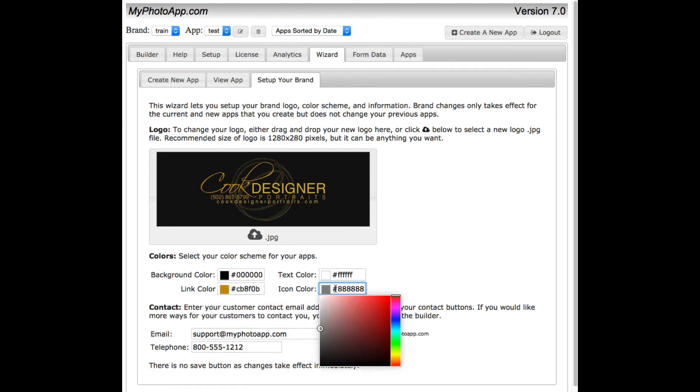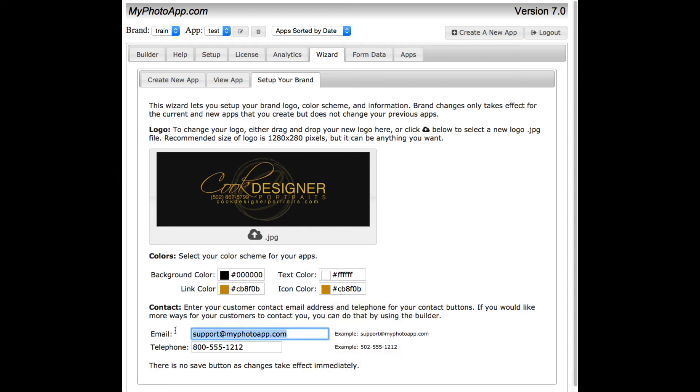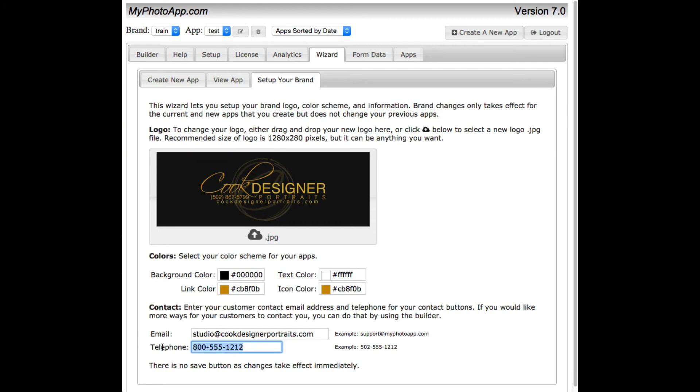Come over here, type it again, which is CB8F0B. Perfect. Let me change my email address, which is studio at cook designer portraits, and the telephone number which is 502-867-5799. Perfect.